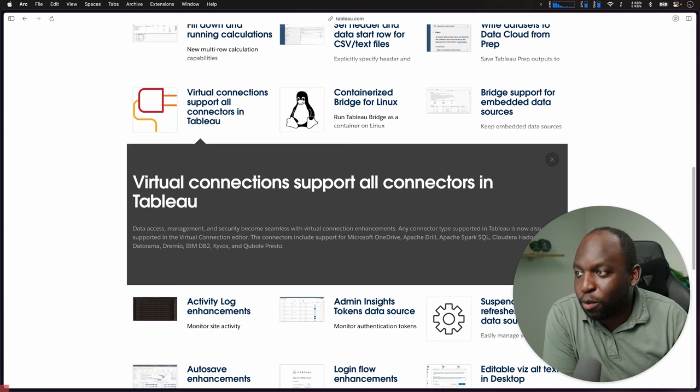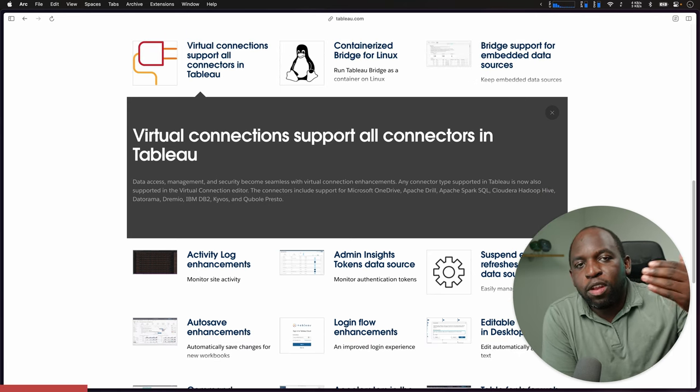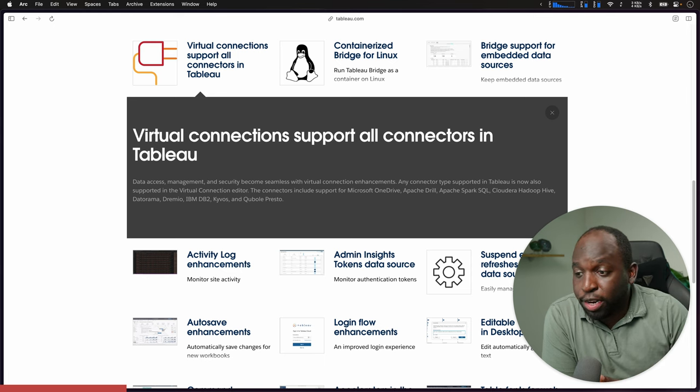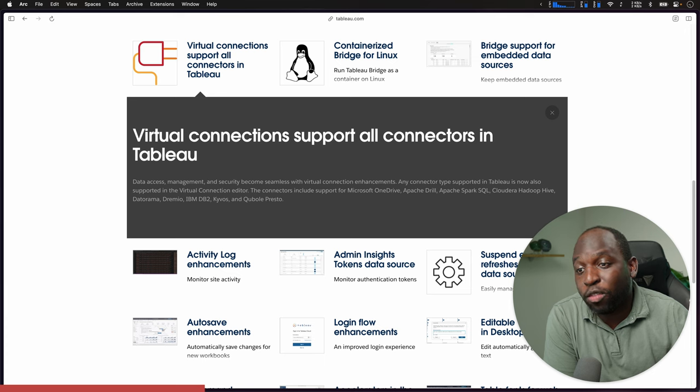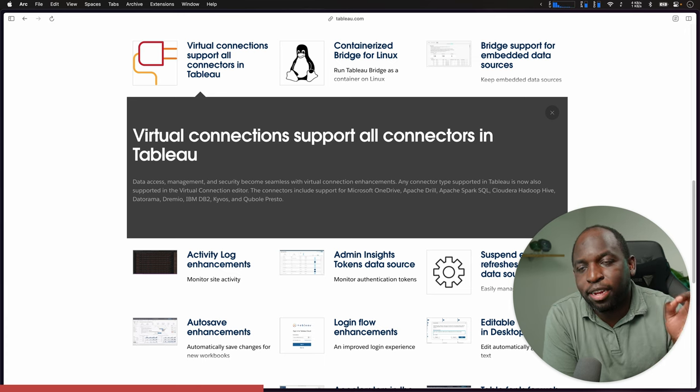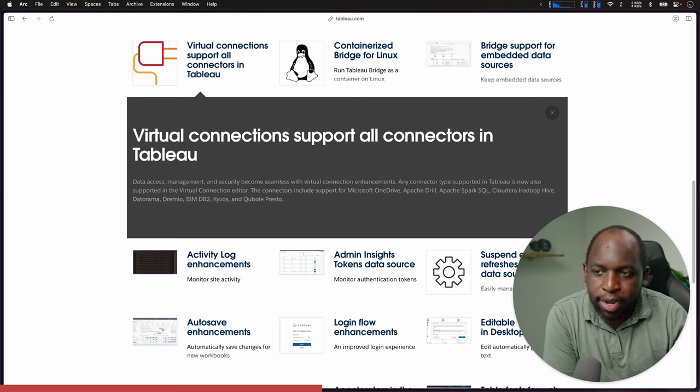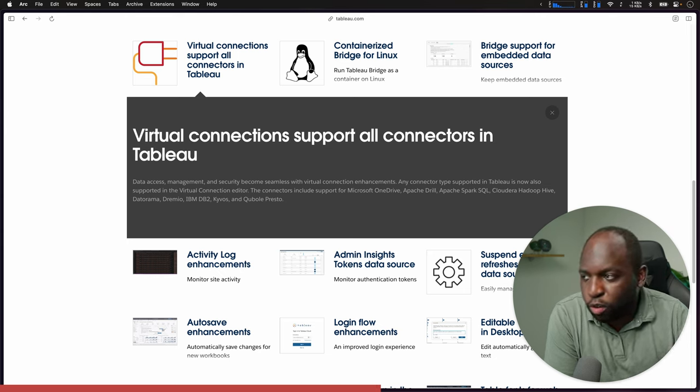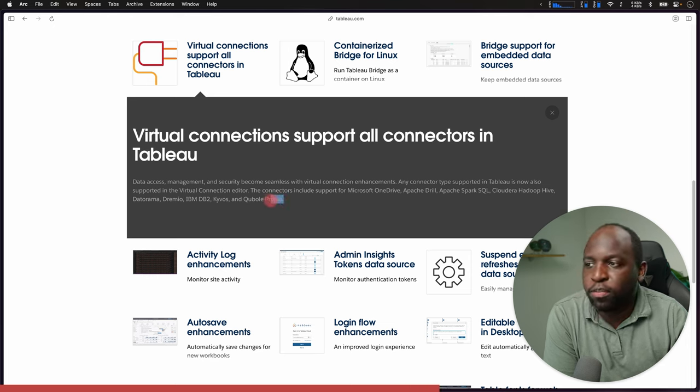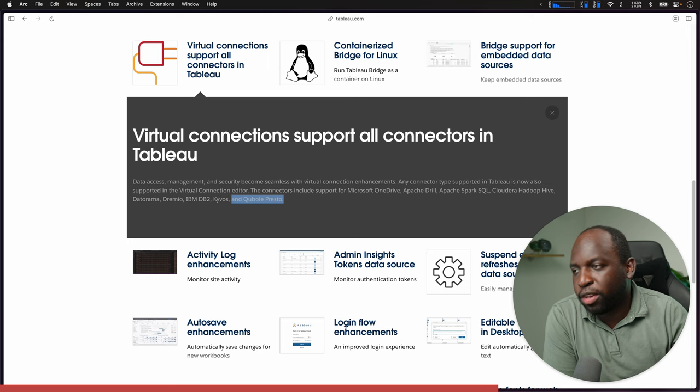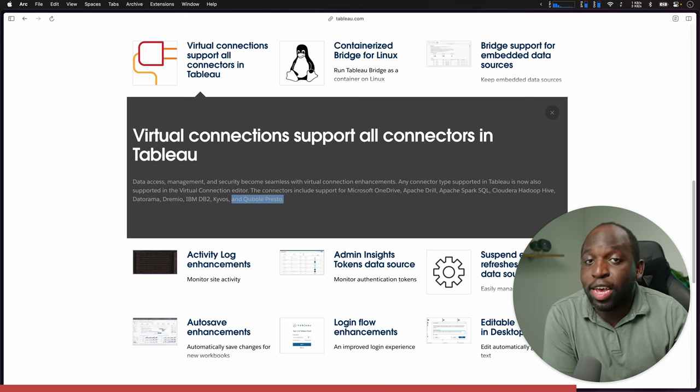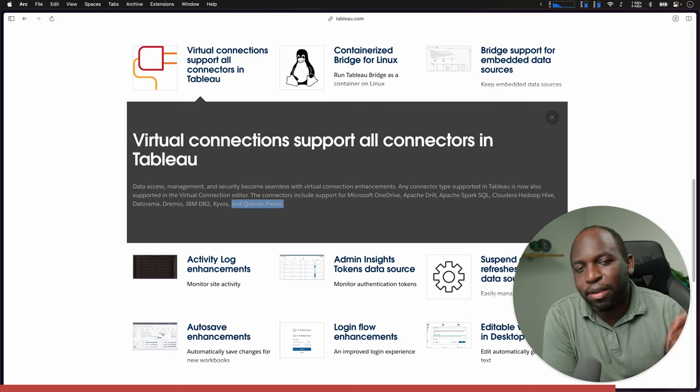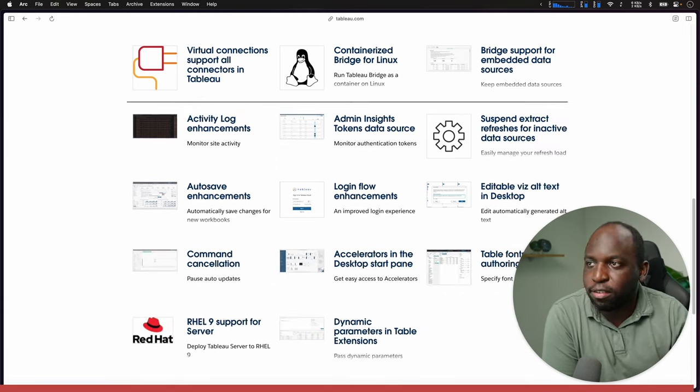Virtual connections support for all connectors in Tableau. They've been slowly adding capabilities to virtual connections. What this means is that they are pretty much done adding all of the capabilities that I think you can access through the web edit features. So the connectors for OneDrive, Apache, Spark, Cloudera, Hadoop Hive, the Datorama, Dreamio, all of these have been added. I'll do a separate video on this.